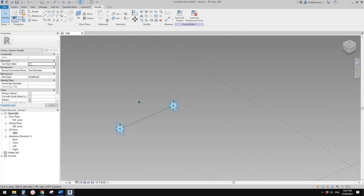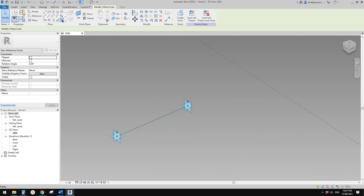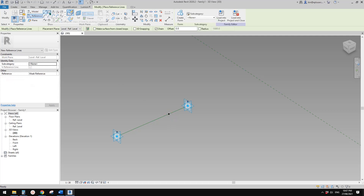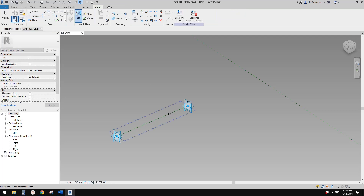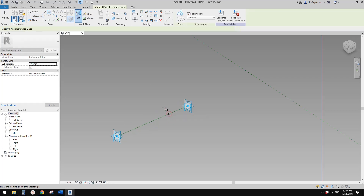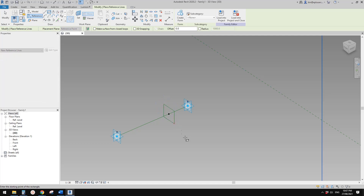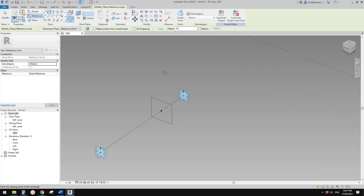What we need to do now is place a point, draw on face, and place it on this face. Then reference a rectangle — draw on work plane, set work plane, pick this work plane, and draw a rectangle.